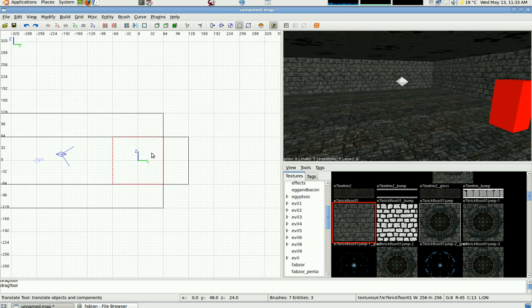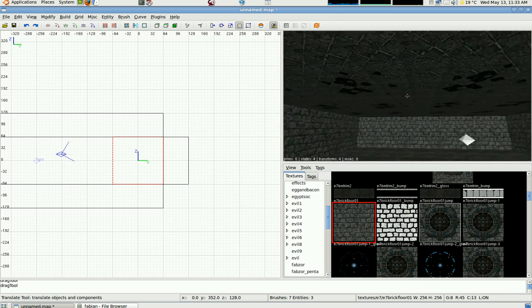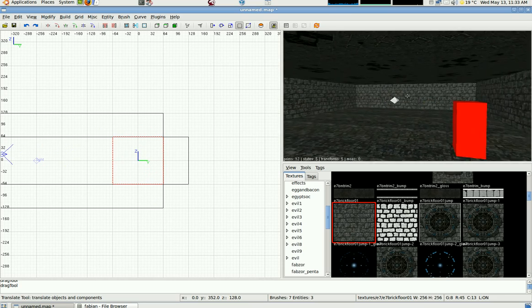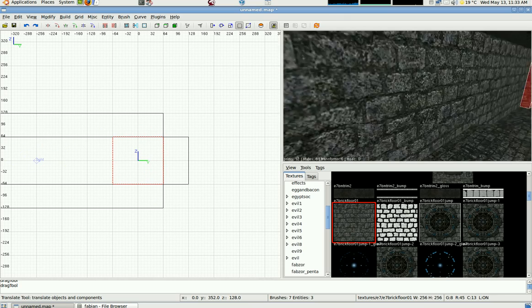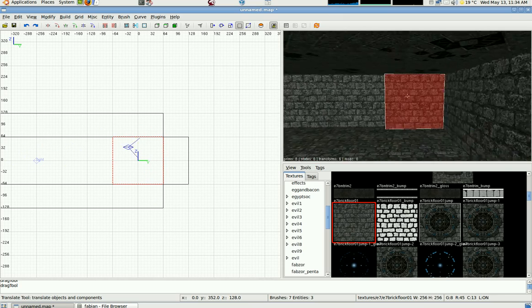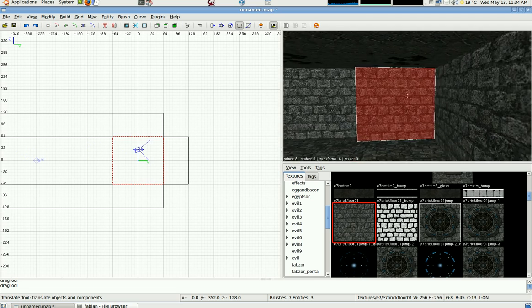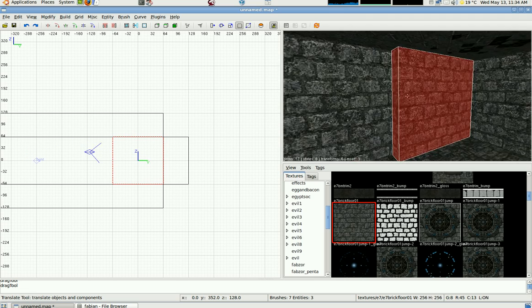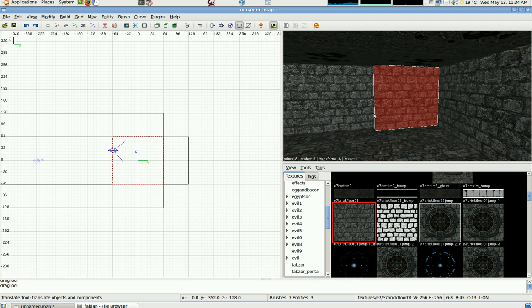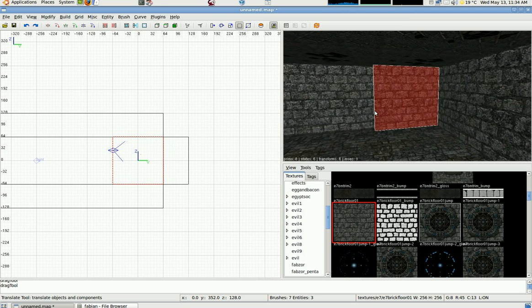Facing that way, facing into... This is a brush now but we're about to turn it into a patch. To turn a brush into a patch, press Shift-P.